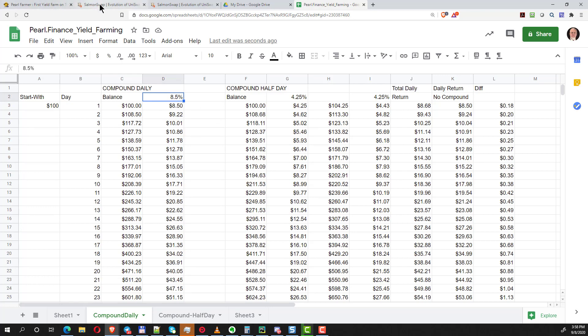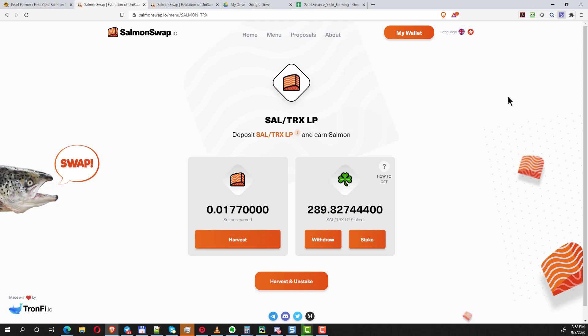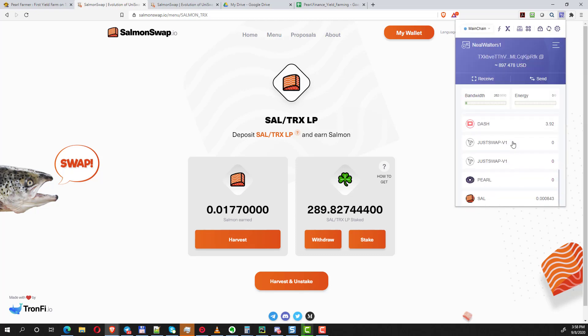I think under maybe 8 percent it wouldn't be, maybe 8 percent or more it might be, but that's something you'll have to decide. I'm going to show you the process of how to do that. Here I have this amount of Salmon-TRX basically staked, and this is how much I've earned in probably the last two or three hours since I've been doing videos today.